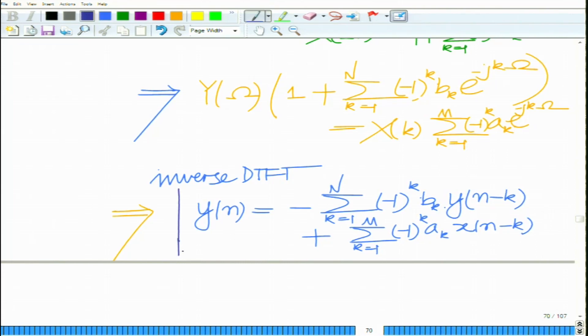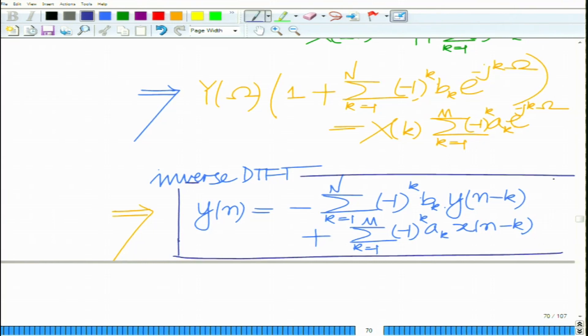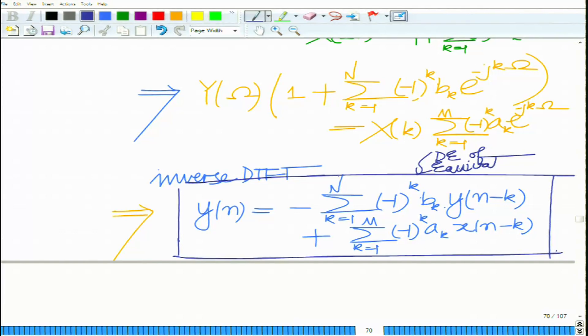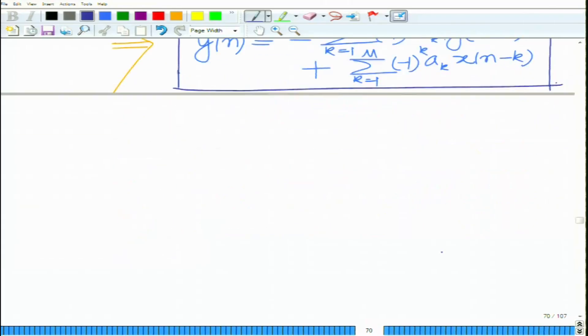This gives rise to the difference equation: y[n] equals minus summation k equals 1 to N of (minus 1)^k a_k y[n minus k], plus summation k equals 1 to M of (minus 1)^k b_k x[n minus k]. This is the difference equation of the equivalent high pass filter derived from the low pass filter by replacing ω with ω minus π in the transfer function.